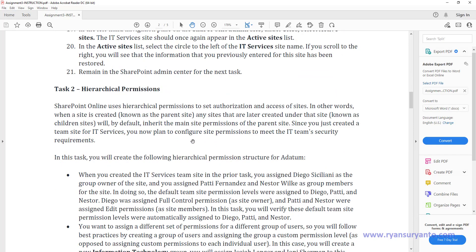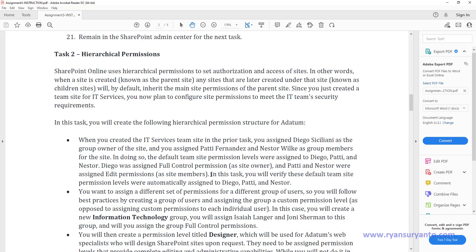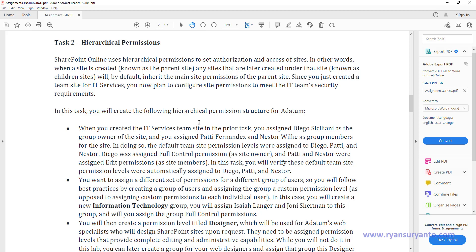I continue with task 2, which is going to verify and explore the hierarchical permission in SharePoint. This assignment is known to have some problems because the instructions are not 100% correct. So we need to do some customization or modification on the lab instructions. Follow my steps here to complete the task and create a screenshot. I might not follow the procedure exactly, but I will guide you how to troubleshoot and complete the assignment.